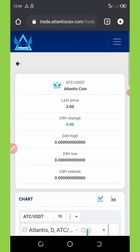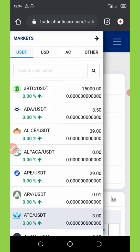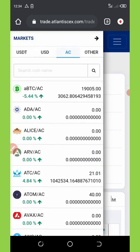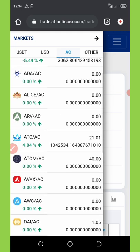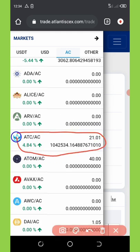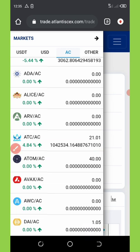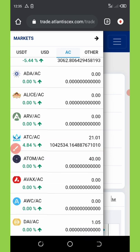So now let's go for another pair. I'm going to be trading AC coin to ATC. I'm gonna advise you to trade your ATC coin first to AC coin, and then you're gonna trade the AC coin to other currencies like TRIX or something like that.